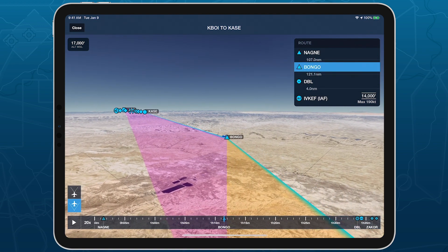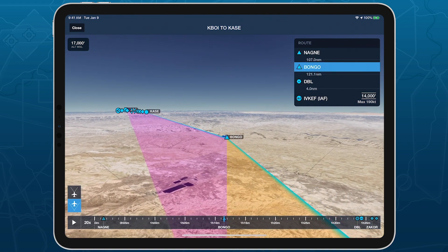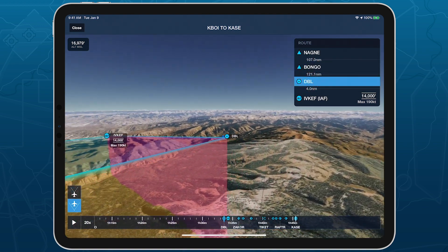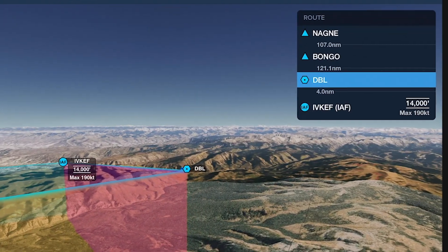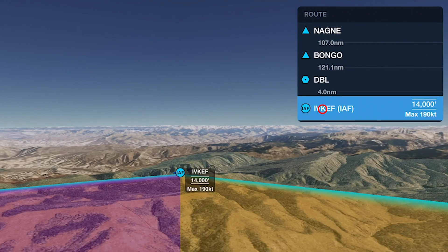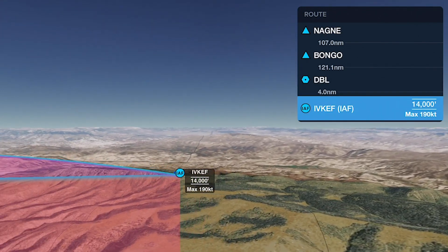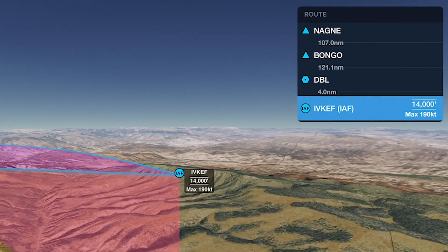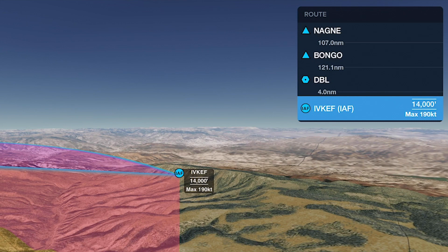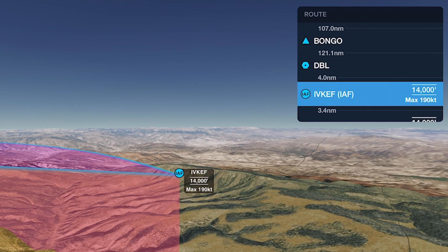When your route on the maps view includes an approach procedure, 3D Preview shows all the approach fixes with corresponding icons, labels, and speed or altitude restrictions for any fixes that have them. The navlog also includes these approach details.